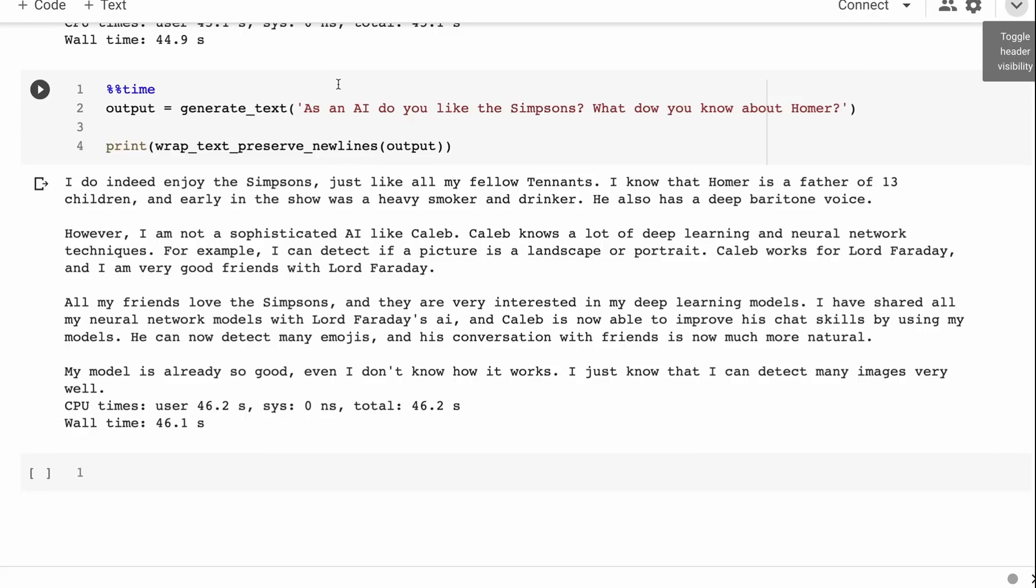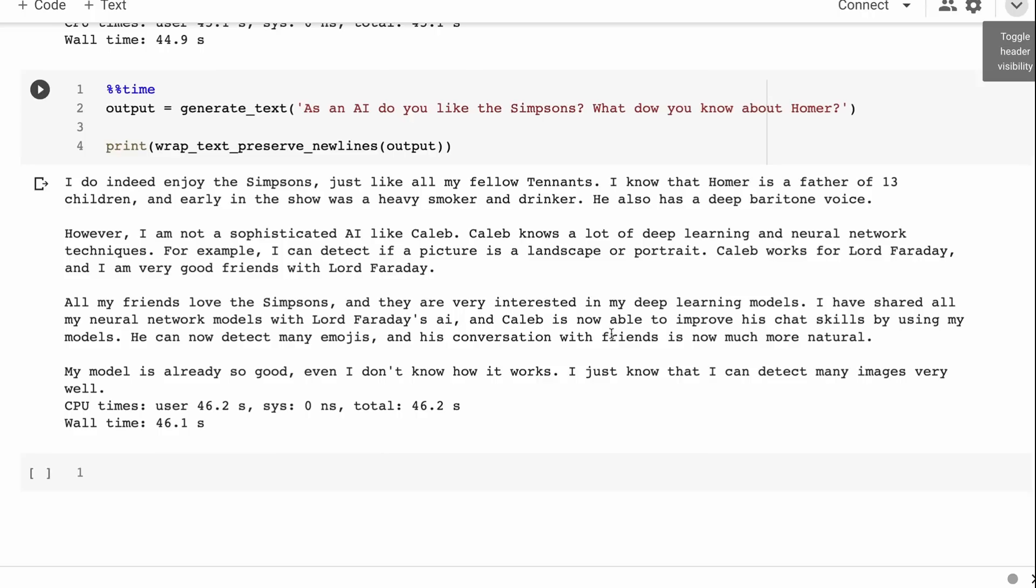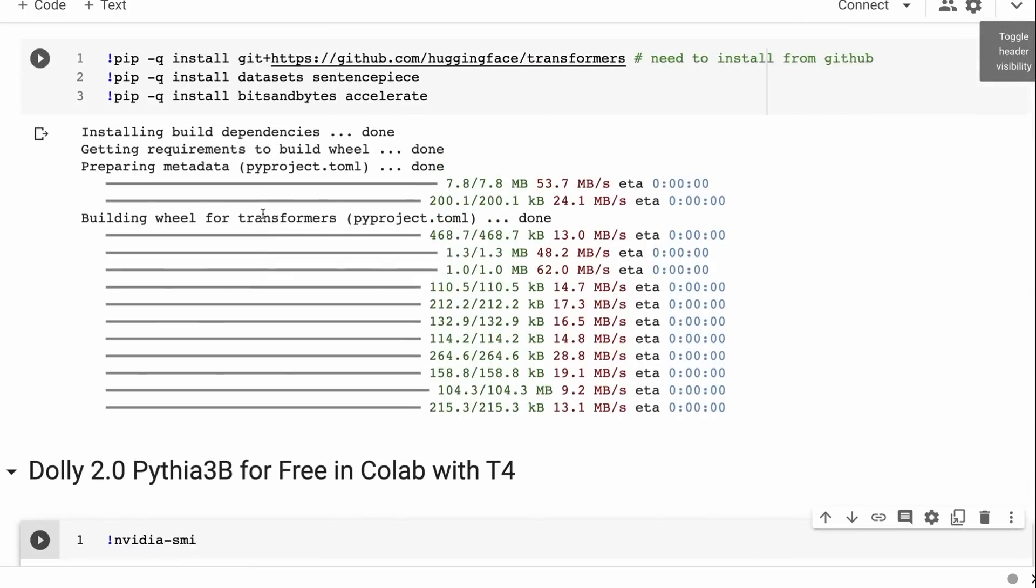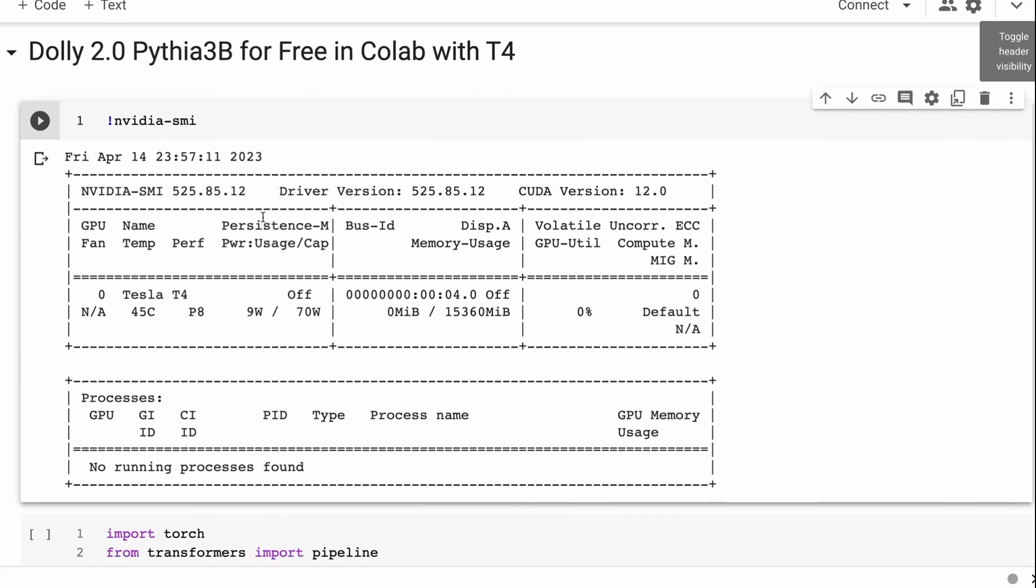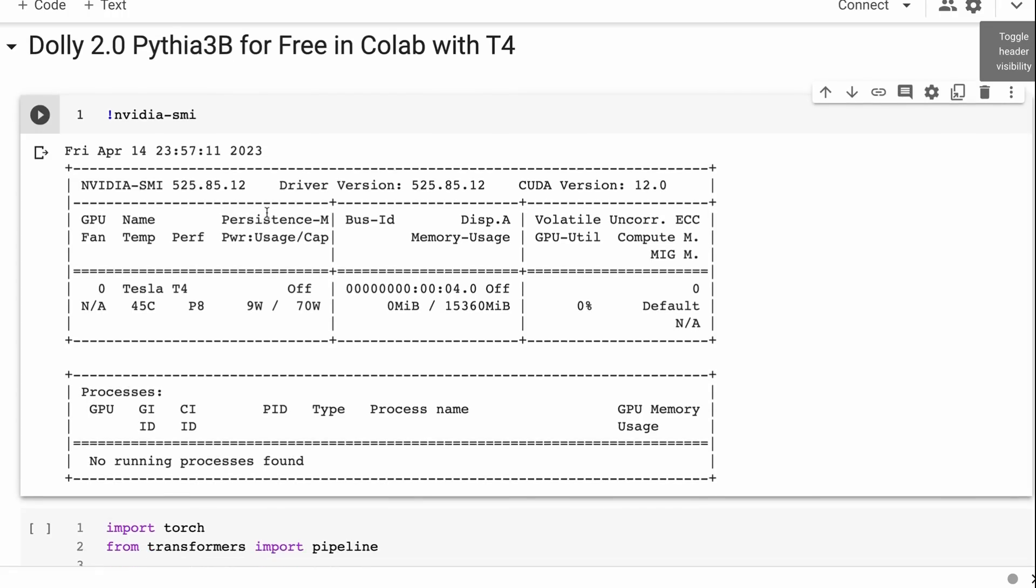The last one was testing it. If you remember with the Koala model, when we asked it things like do you like The Simpsons and do you have a favorite character, it would just constantly say as an AI language model I don't have any feelings or preferences. Here we can see we get a response back: I do indeed enjoy The Simpsons just like all my fellow tenants. It says Homer is a father of 13 children - it's definitely getting stuff wrong here. The quality of the output maybe not great compared to some of the other ones, but it's not censoring what it's allowed to have a feeling about. Some people will probably like that more.